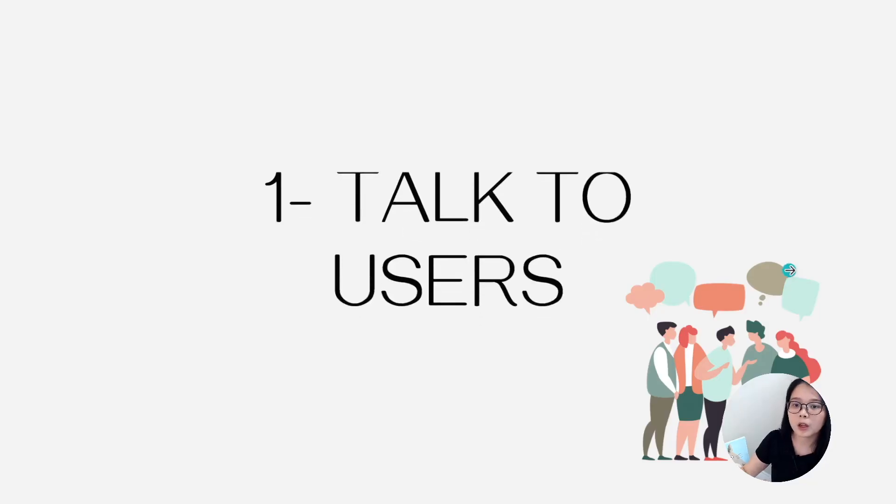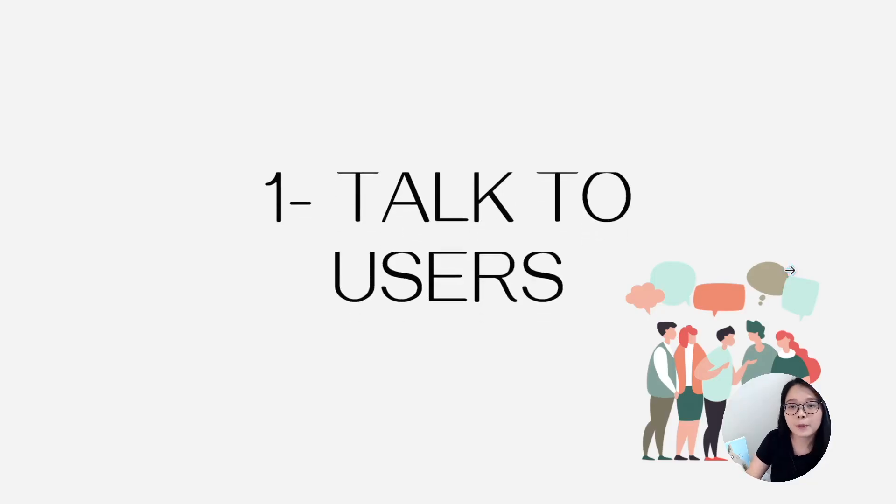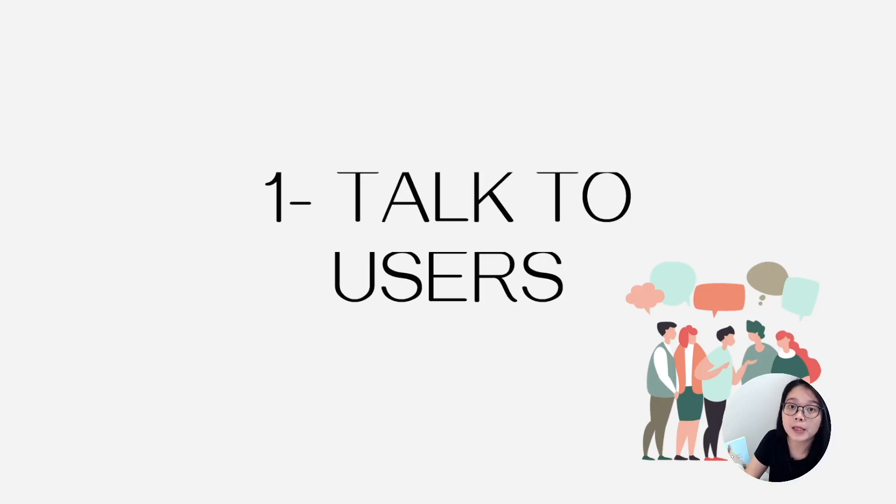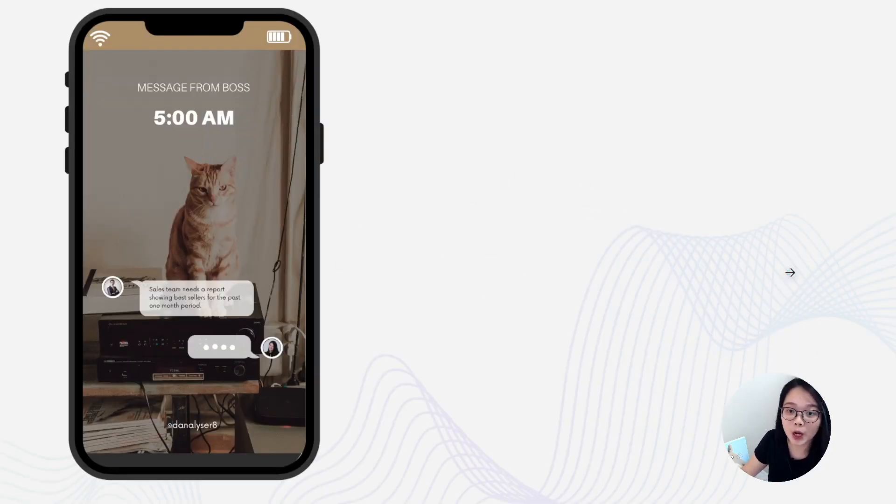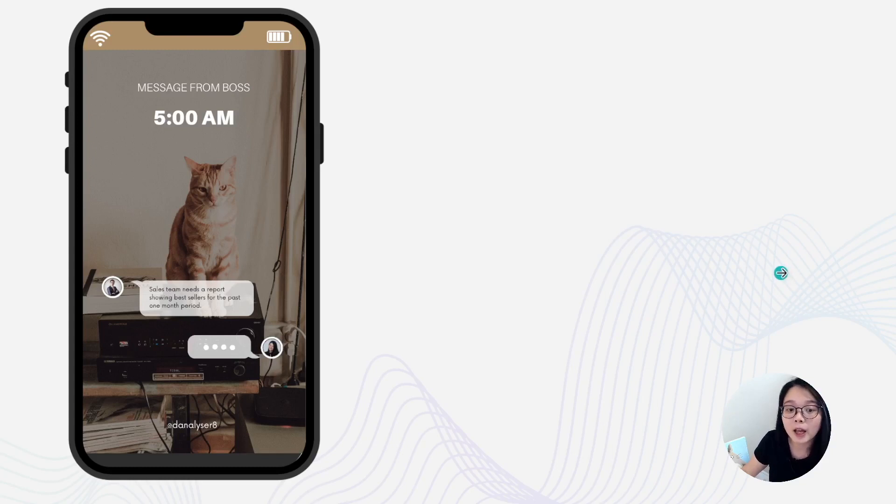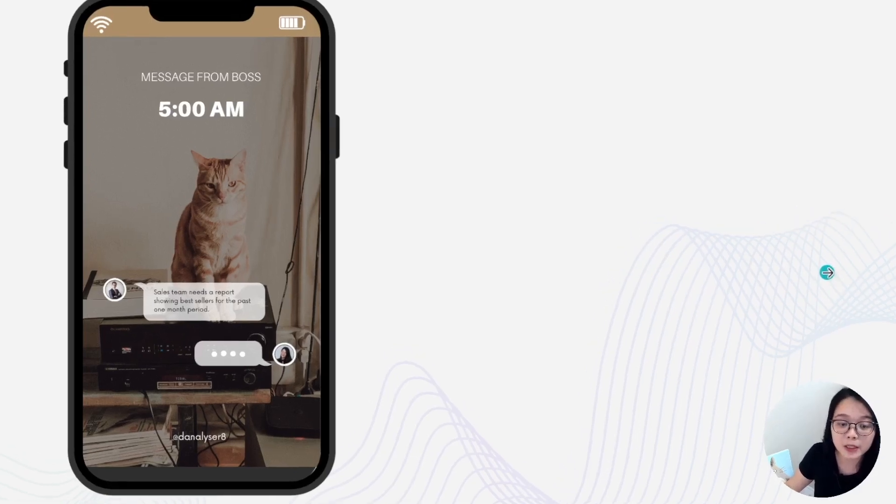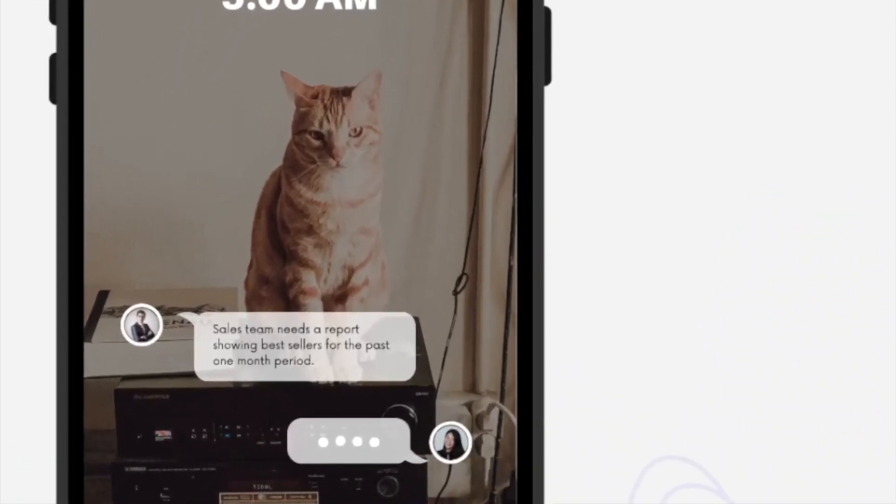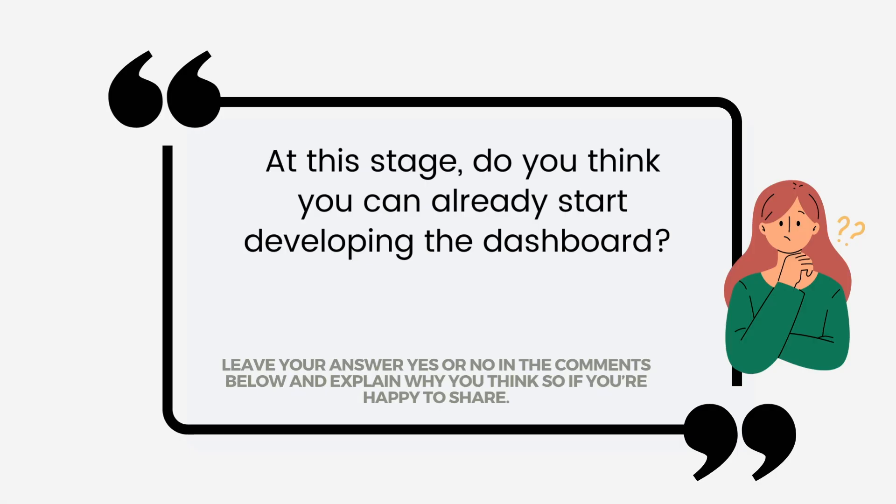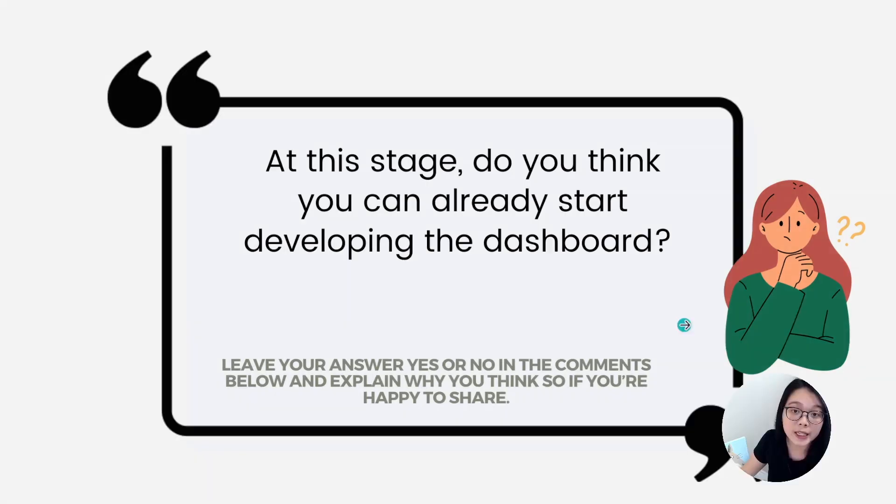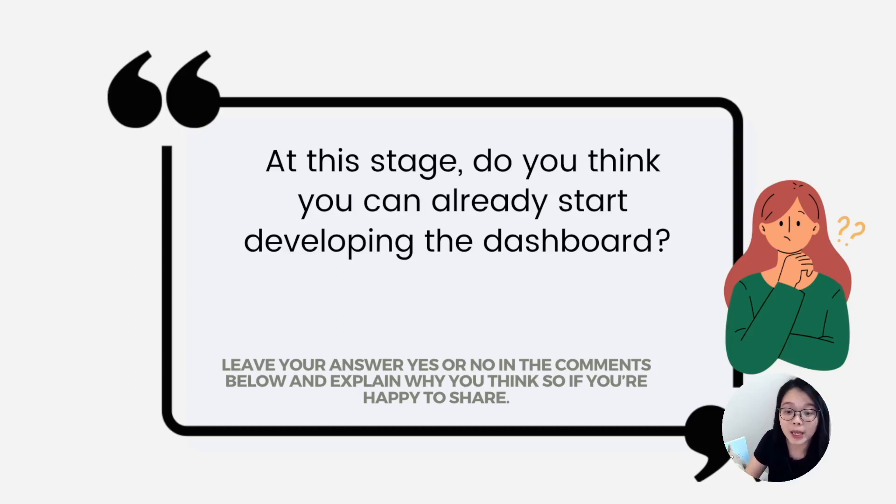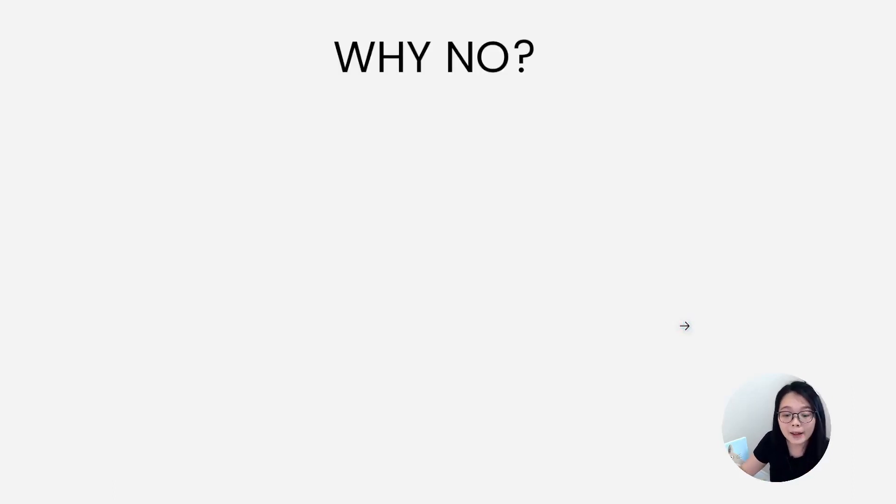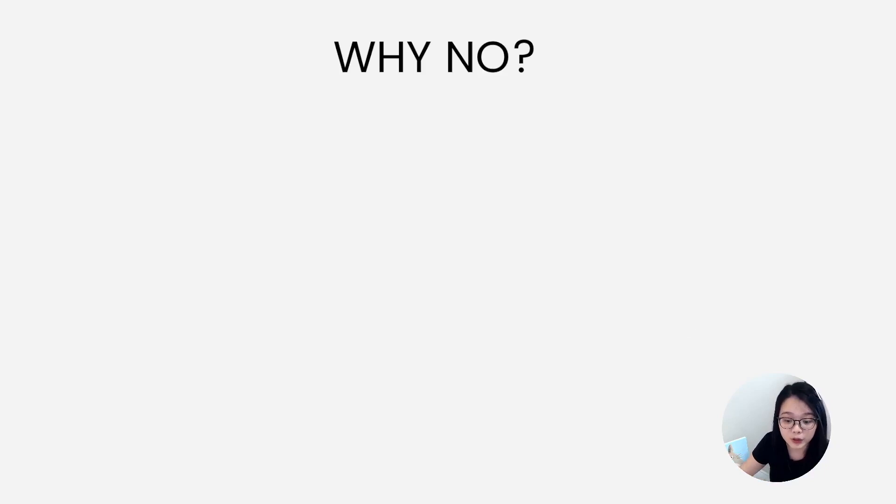So the first key point to make sure you stay productive at your work is actually to fully understand the requirements by talking to your users before you start developing the dashboard. So imagine this is the requirements that you receive from your boss saying that the sales team needs a report showing the best sellers for the past one month period. At this stage, do you think you can already start developing the dashboard? Please leave your answer yes or no in the comments below. For me, I think the answer is no.